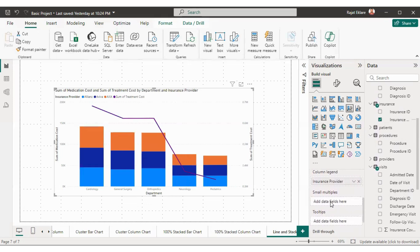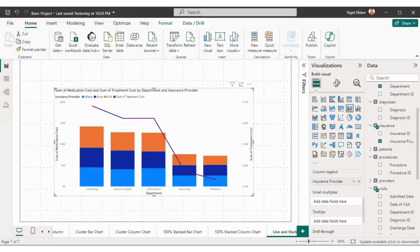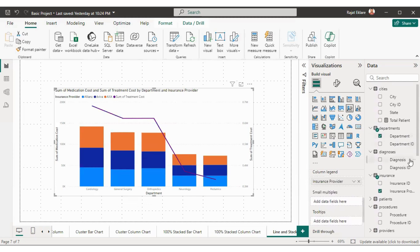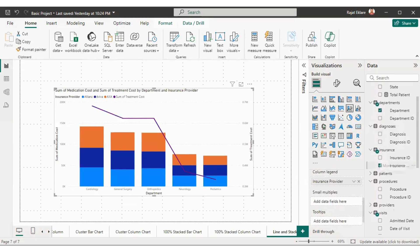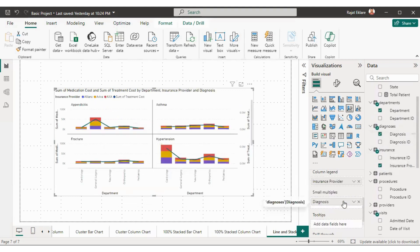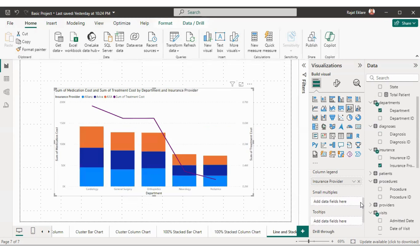Next we have small multiples, which we have already seen in a previous video. If we want to create the same chart for different diagnoses it would be very time consuming. Instead, you can just drag diagnosis to the small multiples field and it will create the same chart for each diagnosis — for appendicitis, asthma, fracture, hypertension. If you remove diagnosis, the chart is prepared based on all values in the dataset.